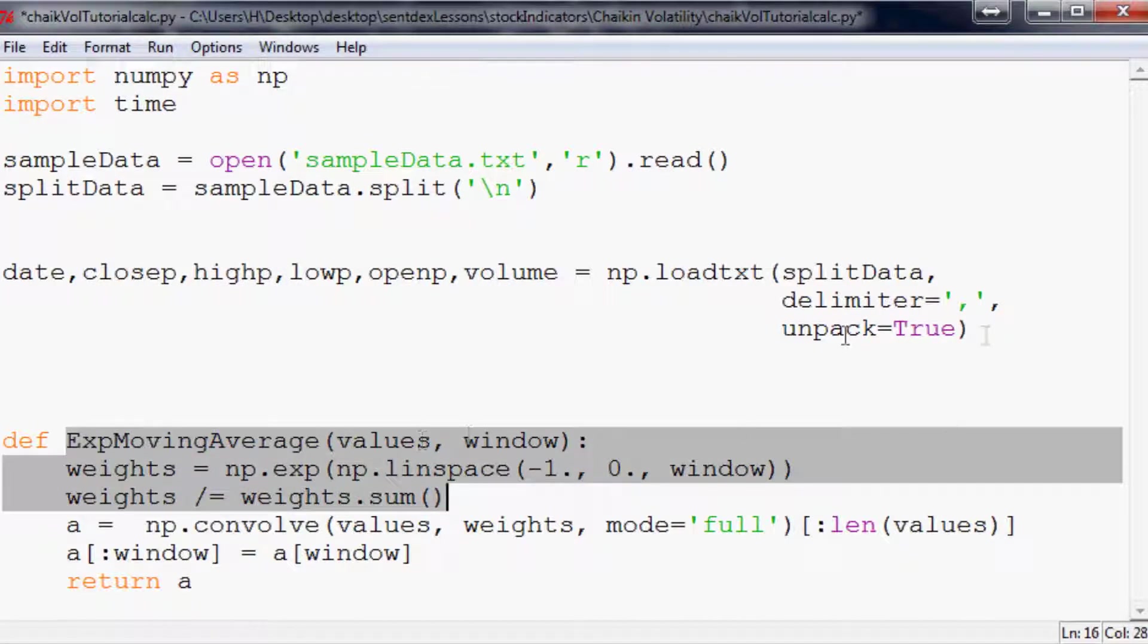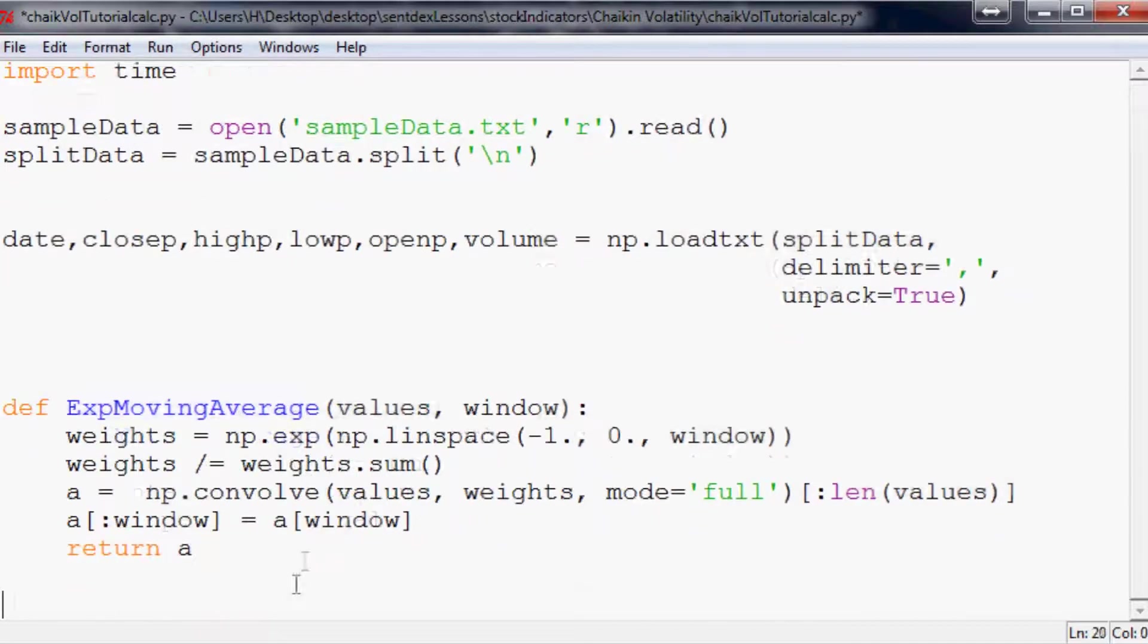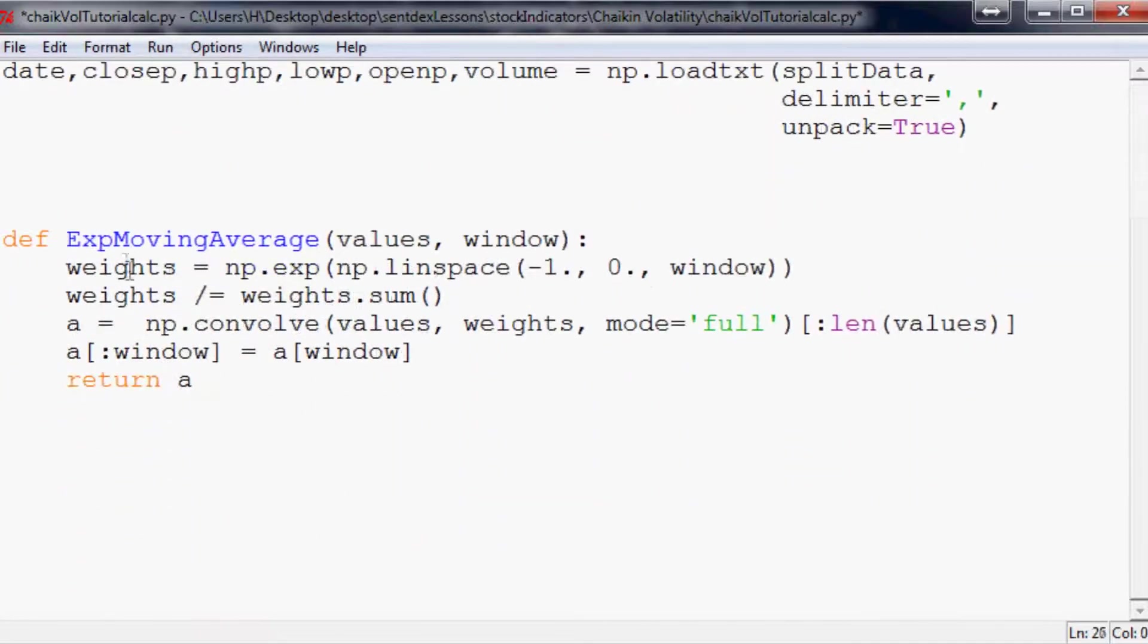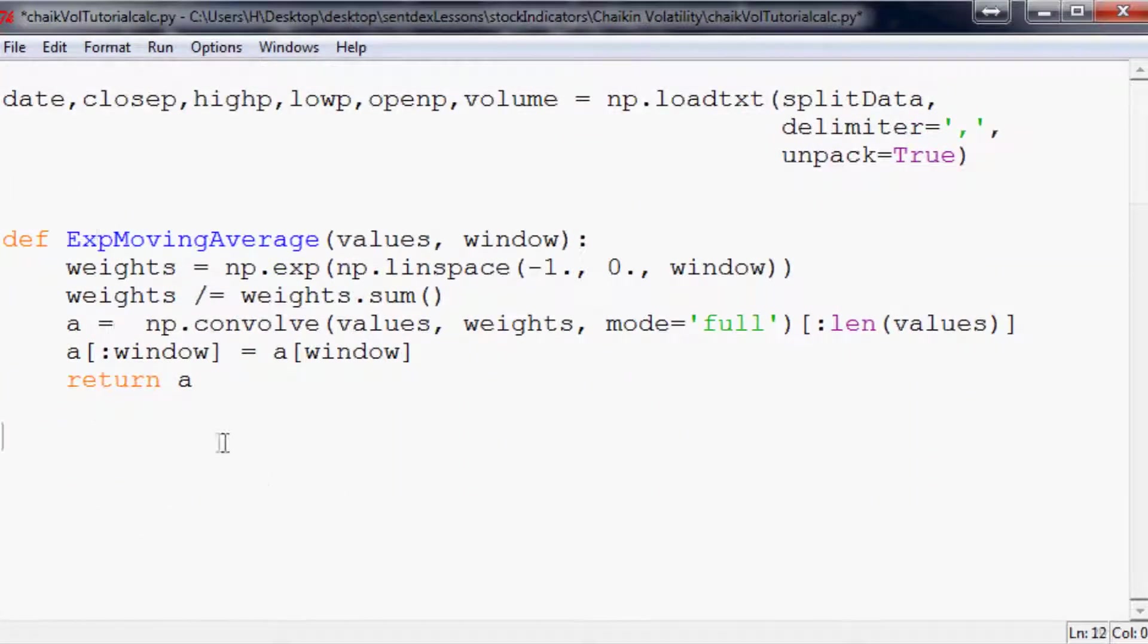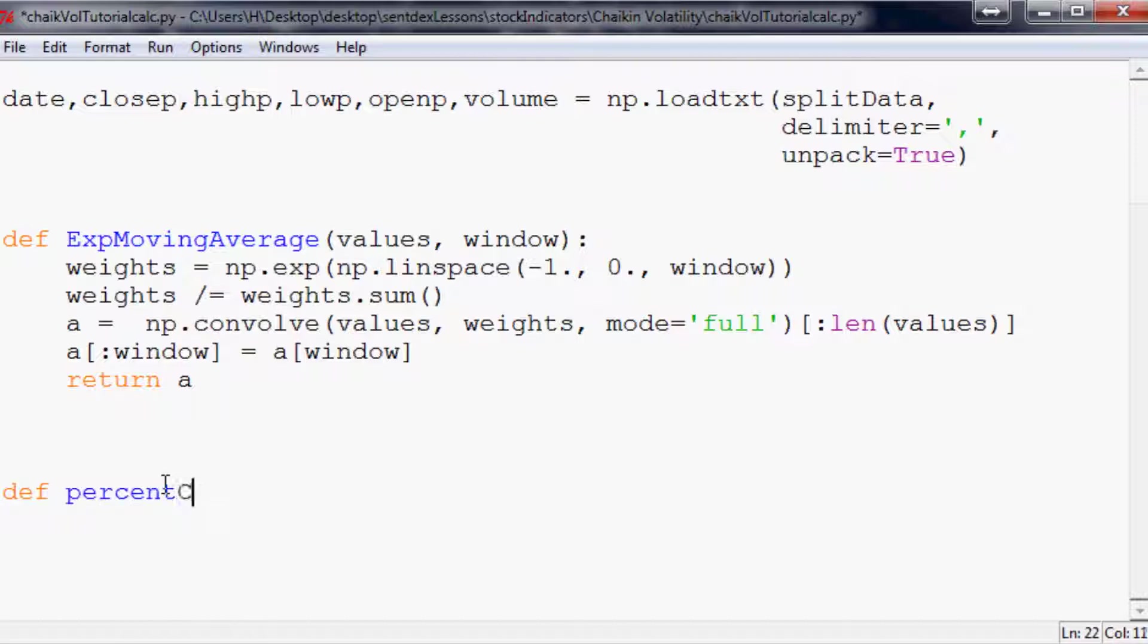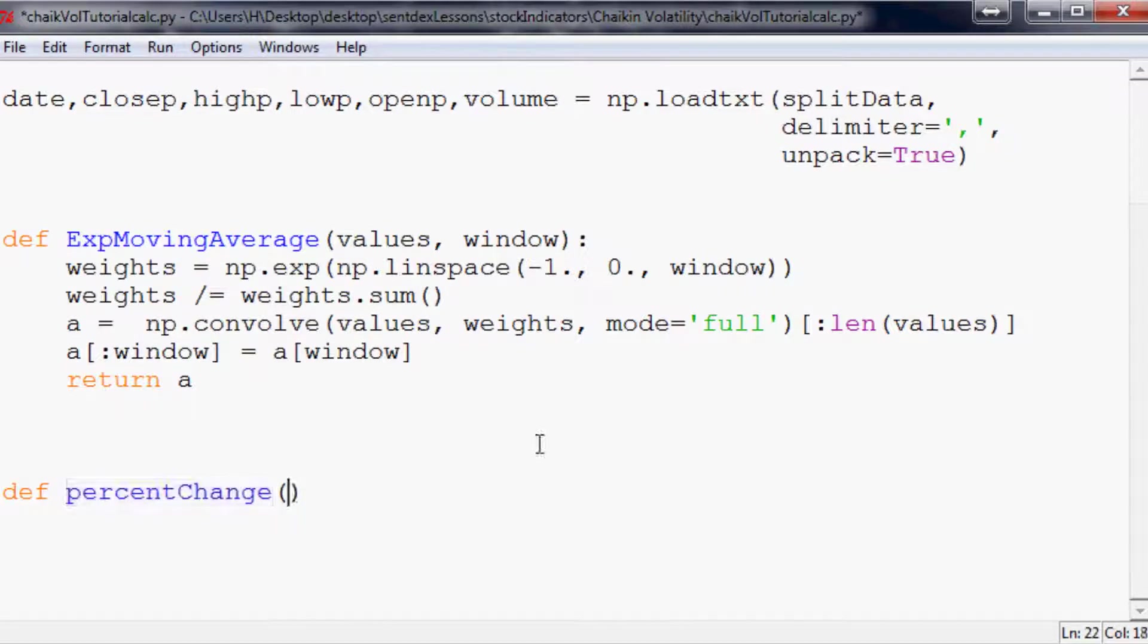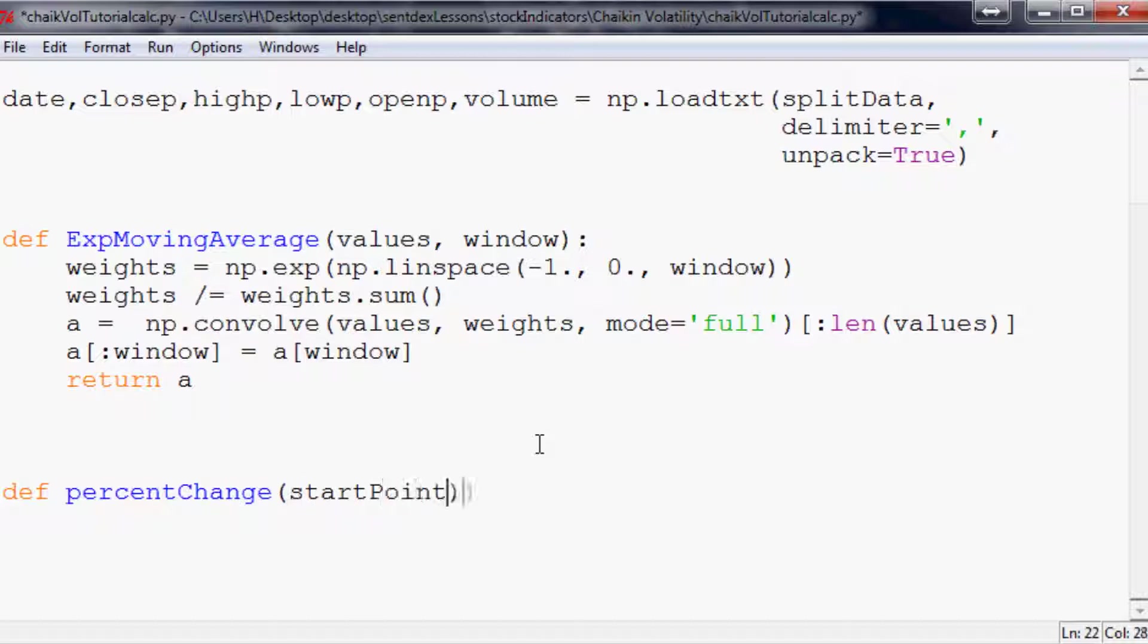Exponential moving average we've already defined so that's good. The other thing that we're going to need for this formula is percent change because if you recall it's first high minus low, then it's an exponential moving average of the high minus low. Then finally it's a percent change of that exponential moving average. So we also need to define percent change. I do have a tutorial video discussing the surprisingly controversial percent change formula.